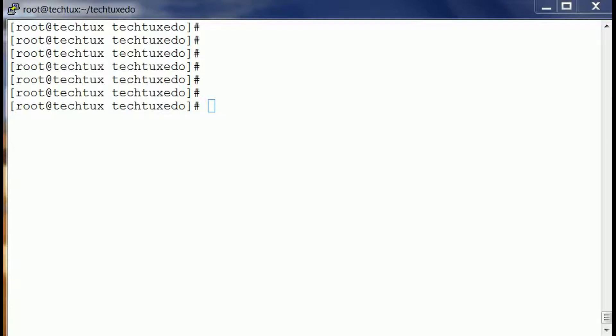Hello everyone, welcome to TechTuxedo. Today I am going to show you about the chattr command, chattr command to make a file immutable.